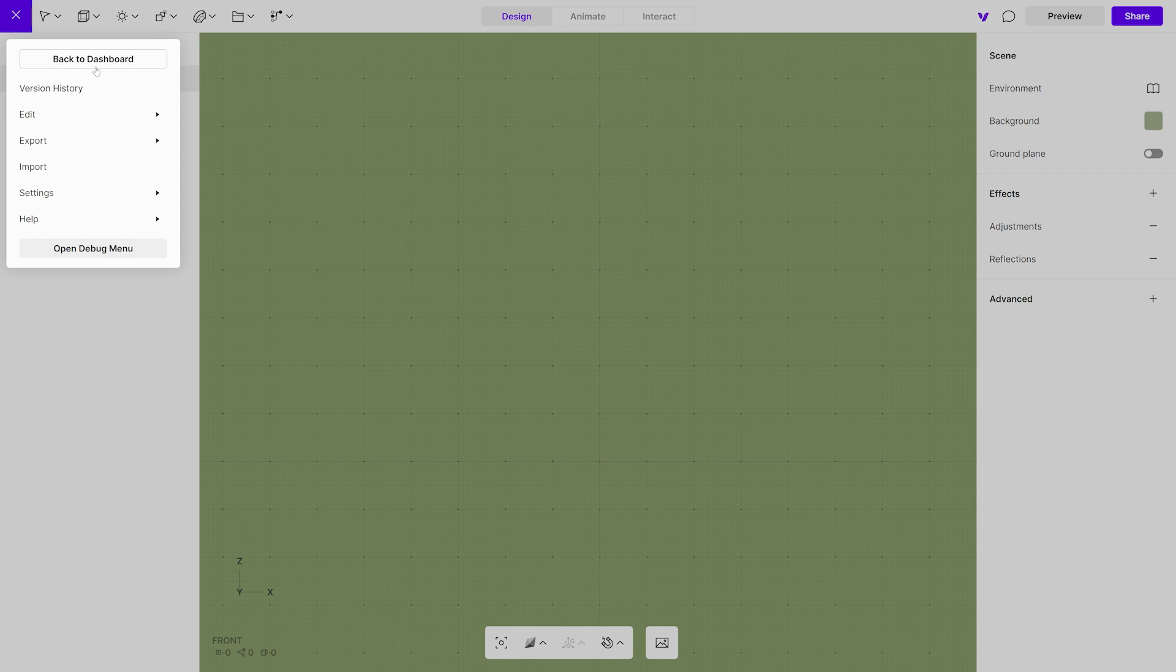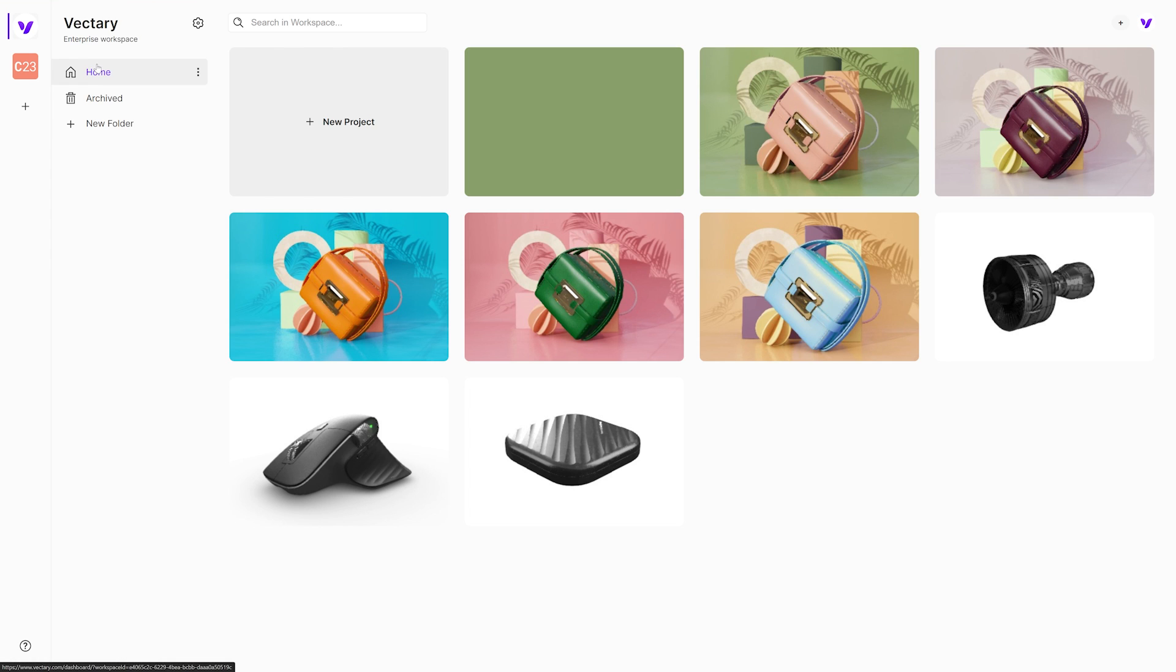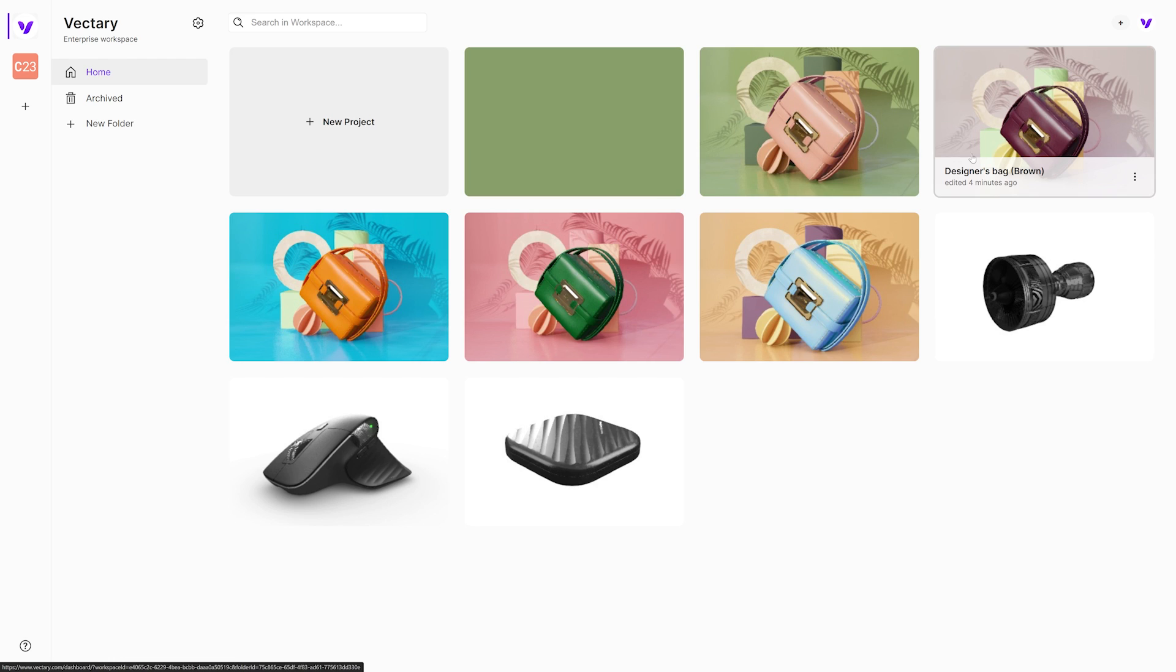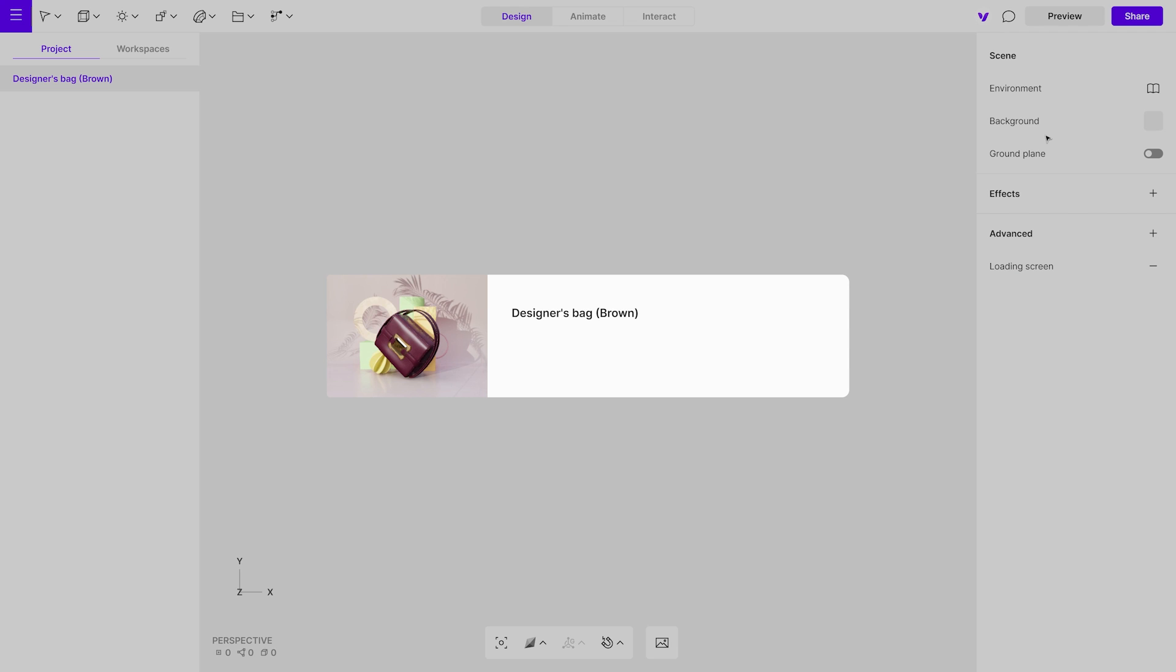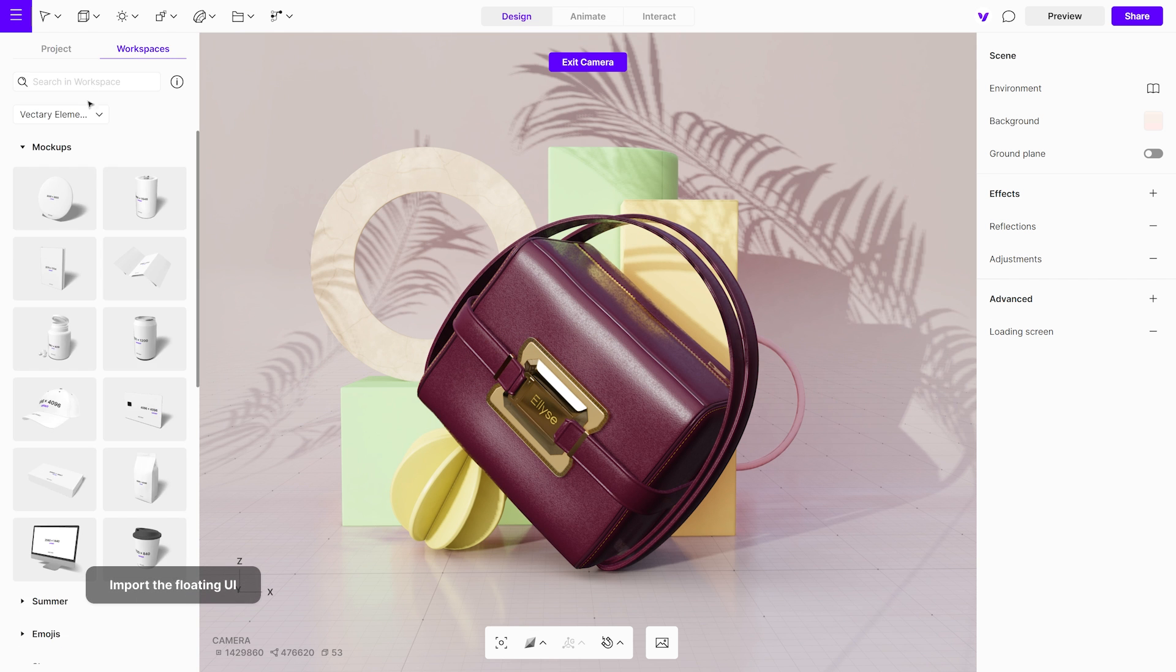The floating UI is now saved as an independent project. Next, go to the project where you wish to import the floating UI. Once there, import the floating UI using the workspace's feature.